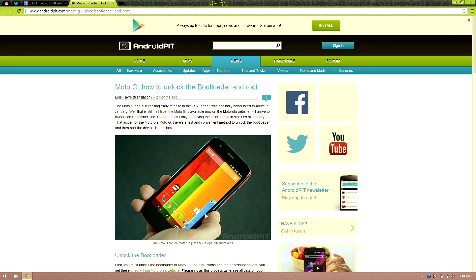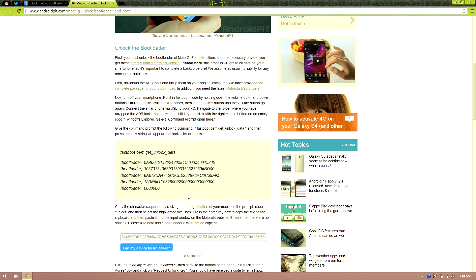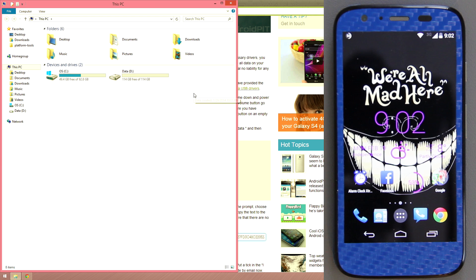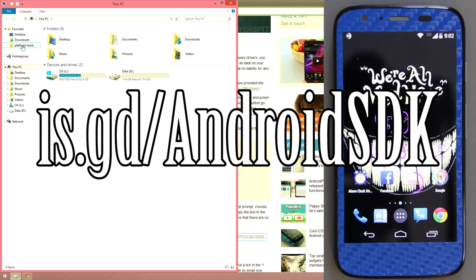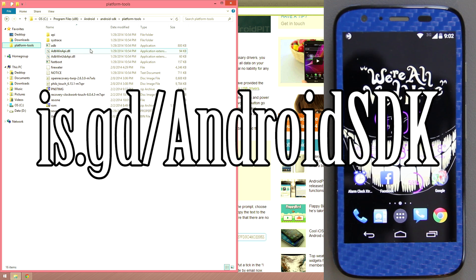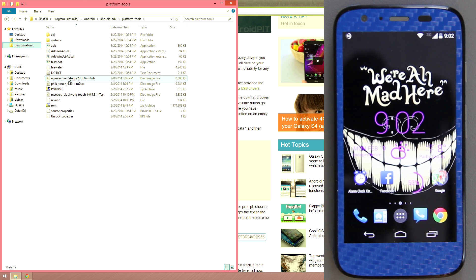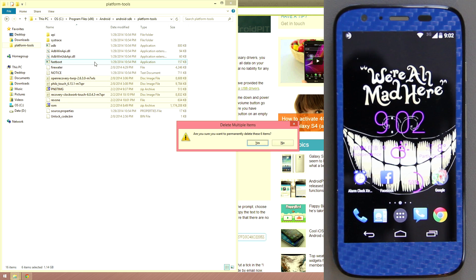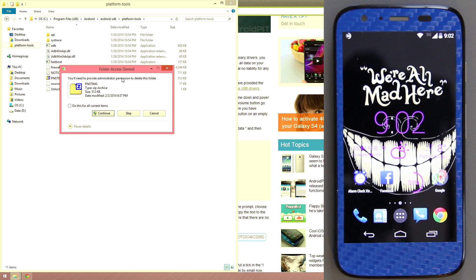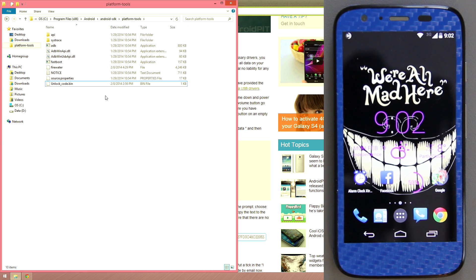There's a handy thread by Android Pit — I'll link to it in the description. We need to make sure we have the ADB drivers installed. Go to your platform tools folder. If you don't see it, I'll have a link in the description to the Android SDK at is.gd/androidsdk. In platform tools you won't see as many files as I have since I've flashed a lot of stuff. The unlock bin and Firewater won't be there either.